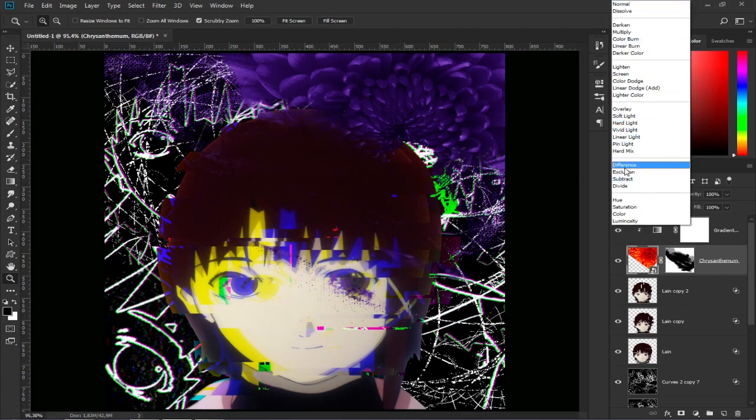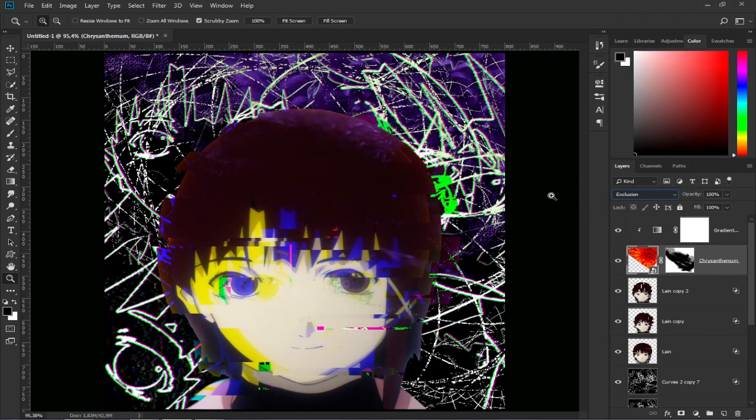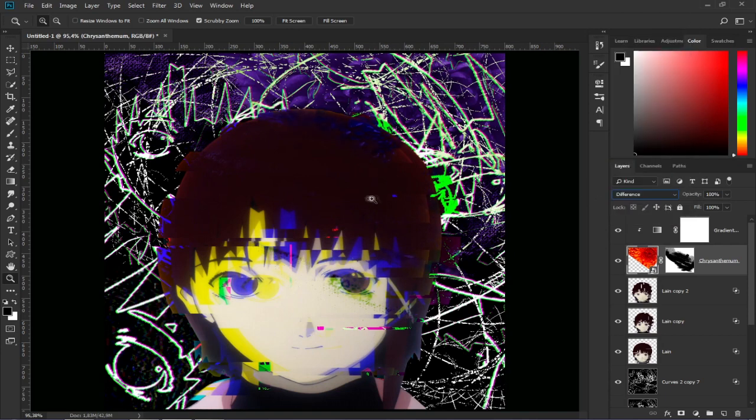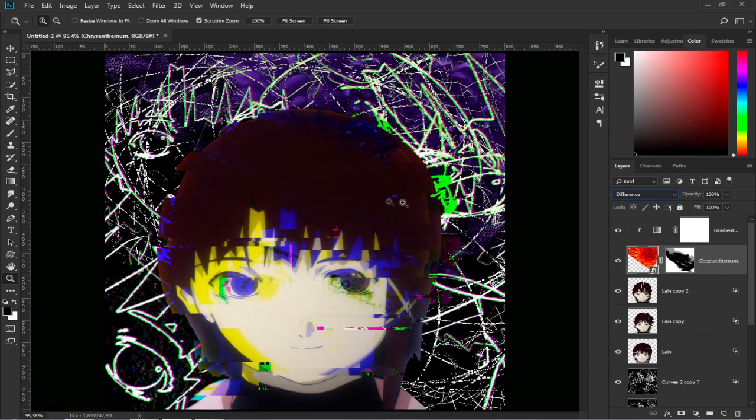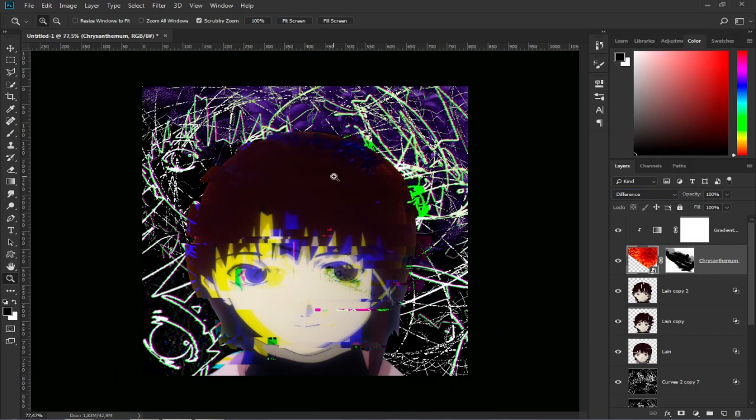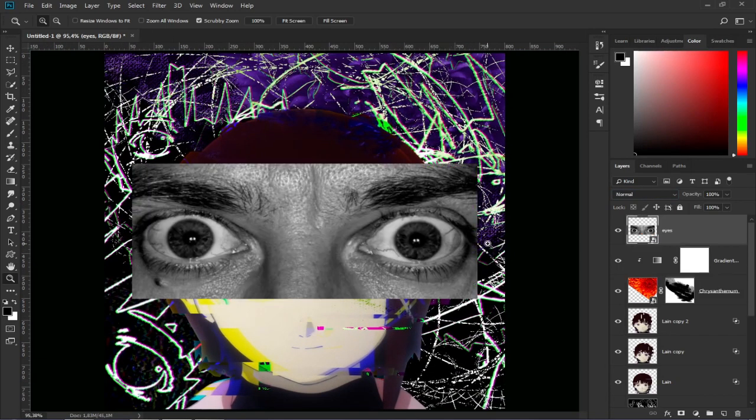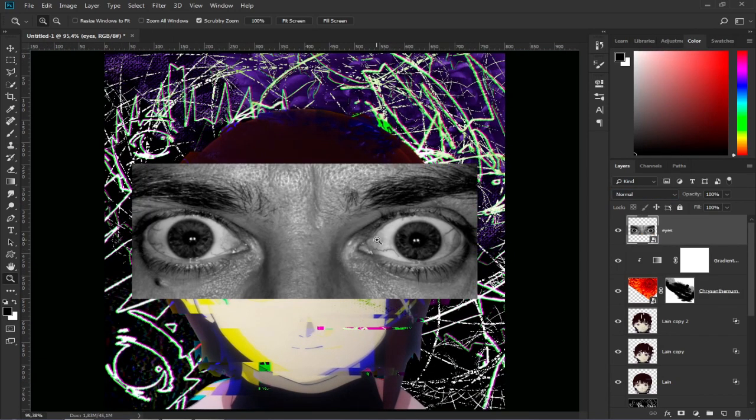Then, change the blend mode to difference or exclusion. I like more difference so I will leave it like that. To finish the eyes, we select them and adjust them.